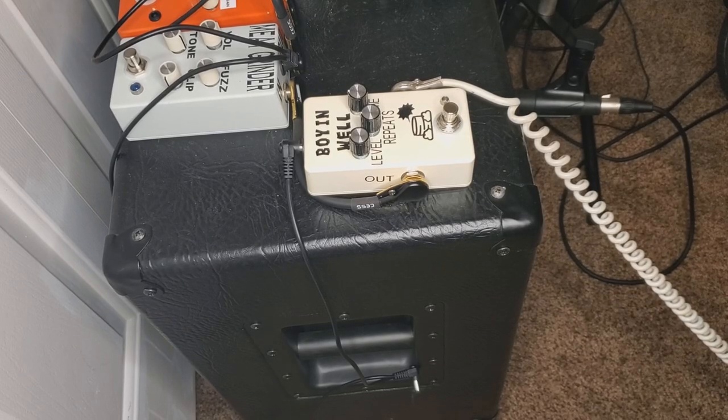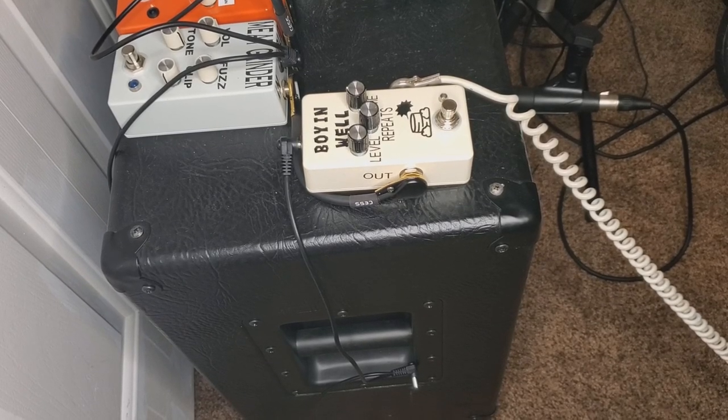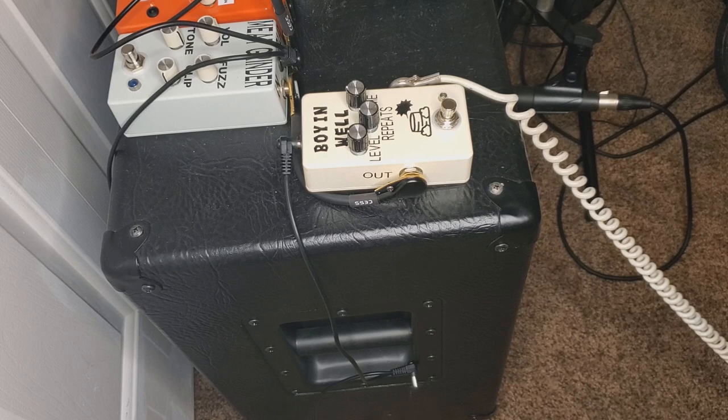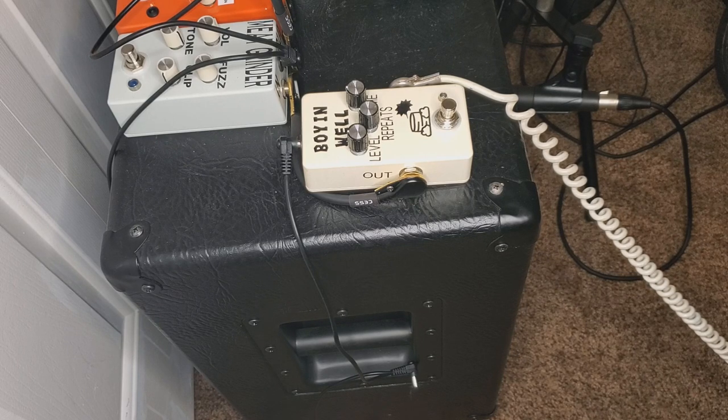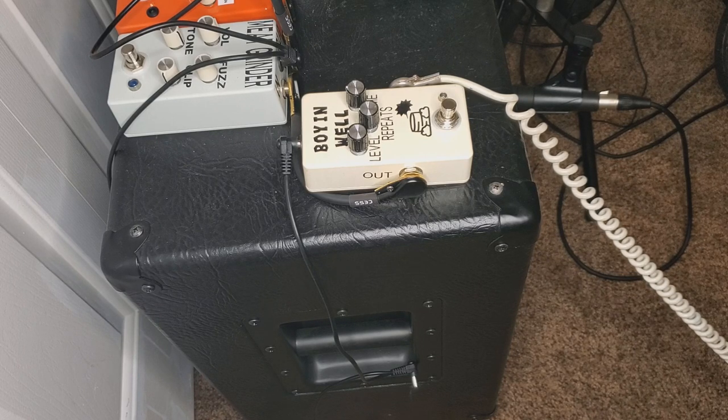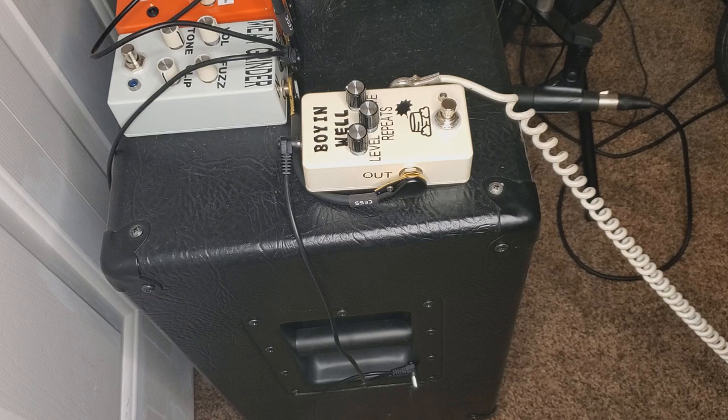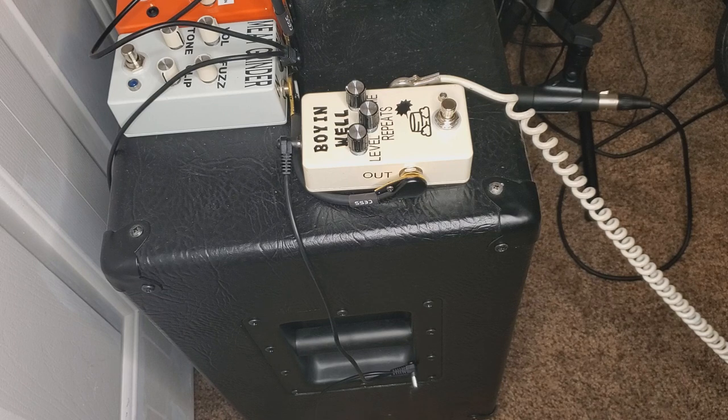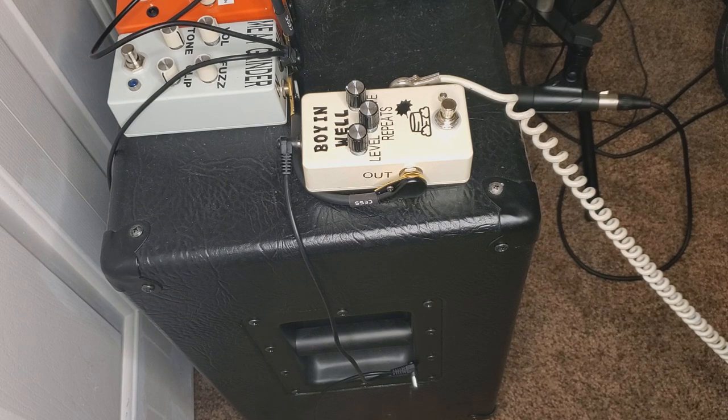So in this video we're going to go over PT-2399 delay pedals and how their feedback system works. Here we have our regular Boyan Well PT-2399 delay pedal, and this is my clean signal.